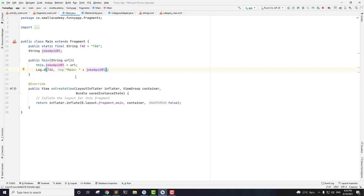Now in this part, we are going to send the JSON request to the URL and parse the JSON response that we have got from the server.